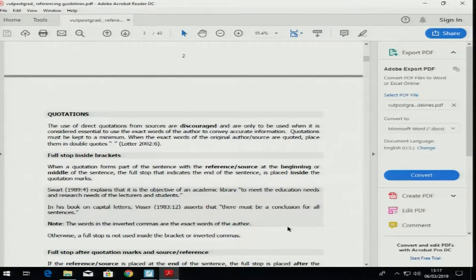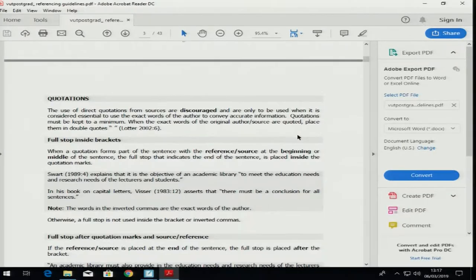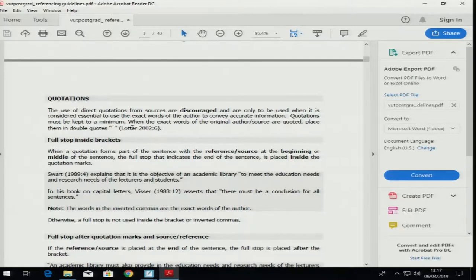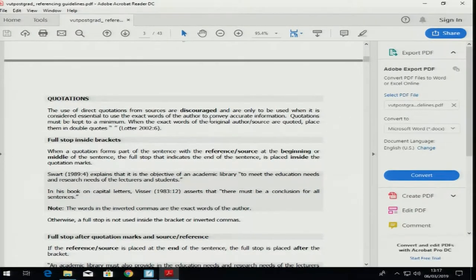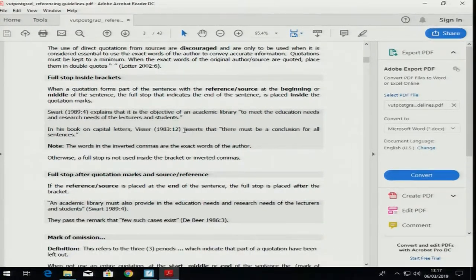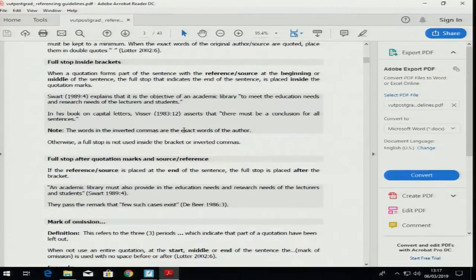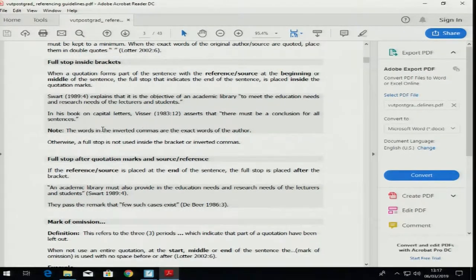The book also gives you an idea of quotations. They say quotations must be kept to a minimum — that is why I say five in your whole project. When the exact words of the original author or source are quoted, place them in double quotes. There are some cases where you have to put a full stop on the inside of the quotation mark.